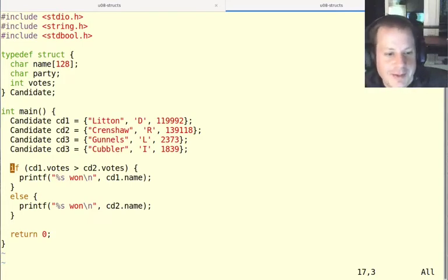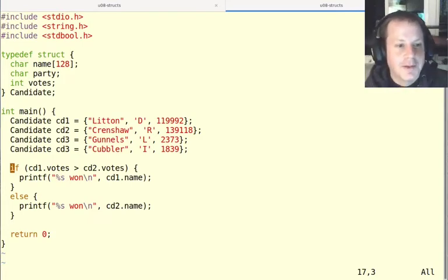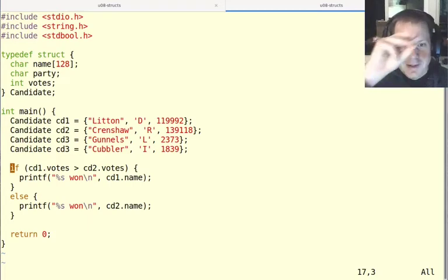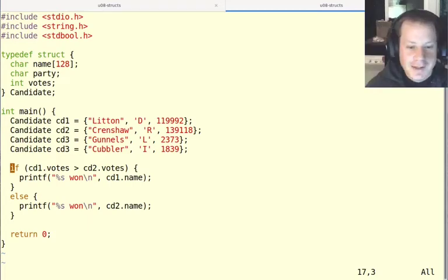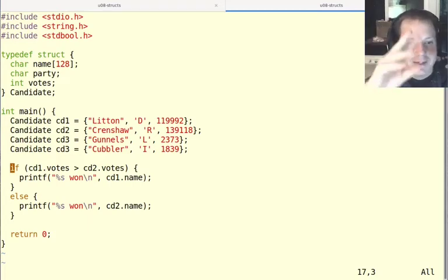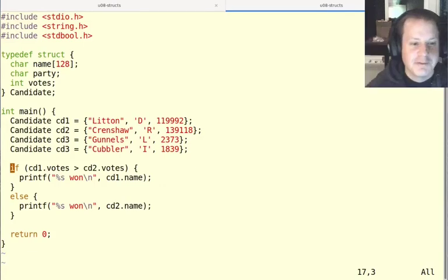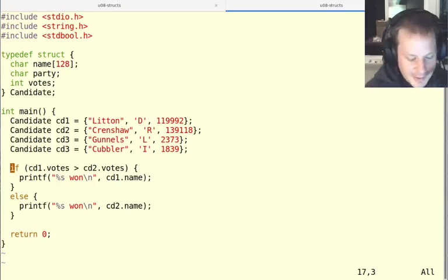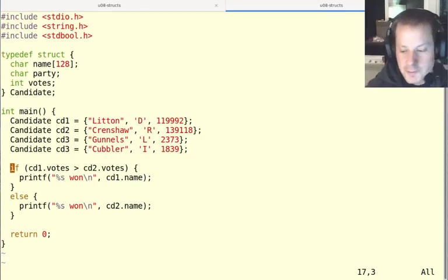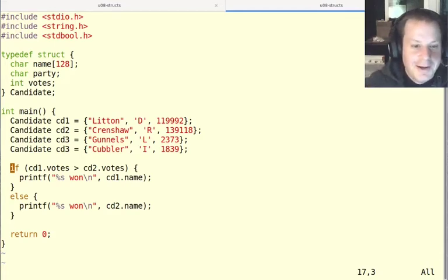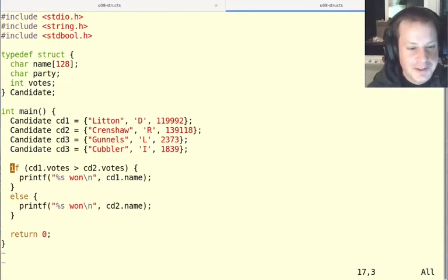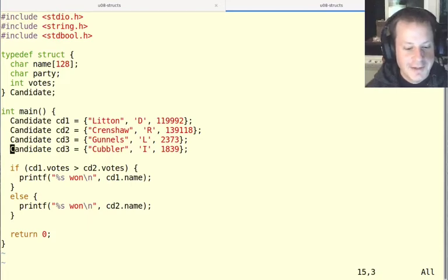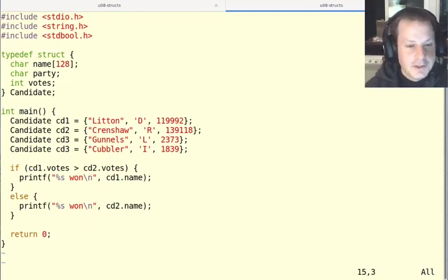whereas the Maryland 3rd is like a little spirally thing that kind of goes up from Annapolis and then cuts through Anne Arundel County and goes around some of Baltimore. So these are really fun things to look at if you want to understand how our congressional districts look as they're set by different state legislatures.